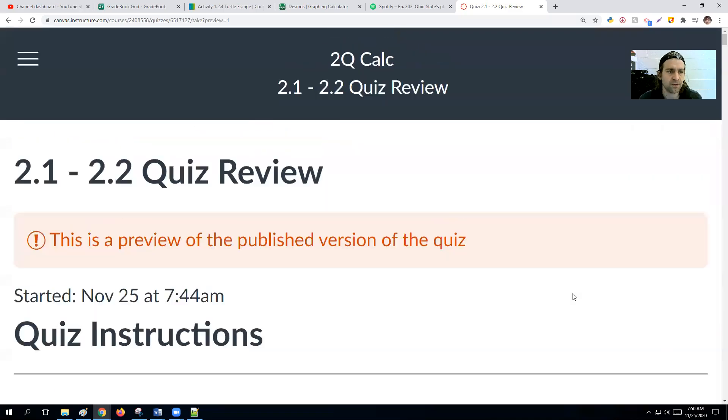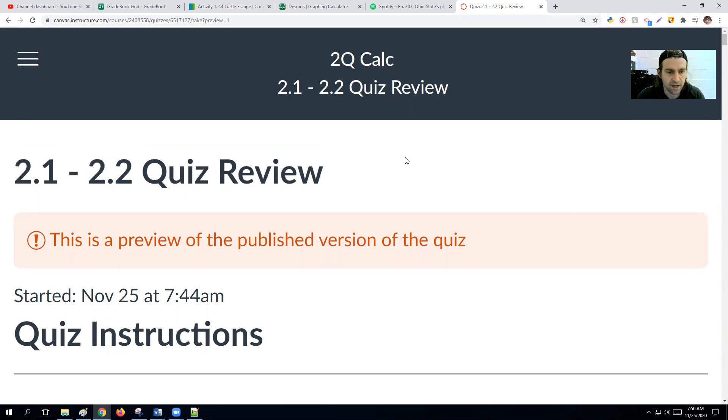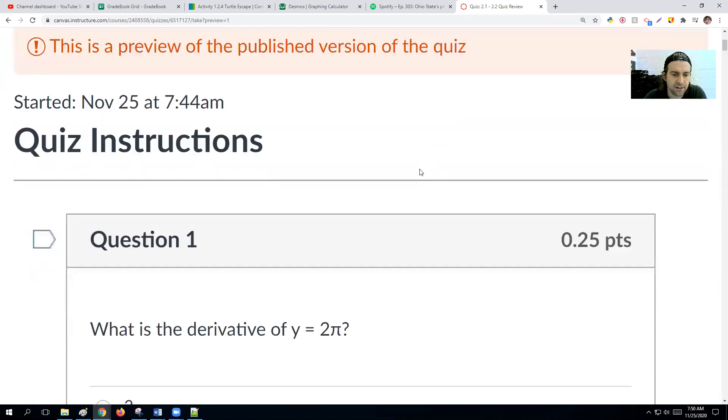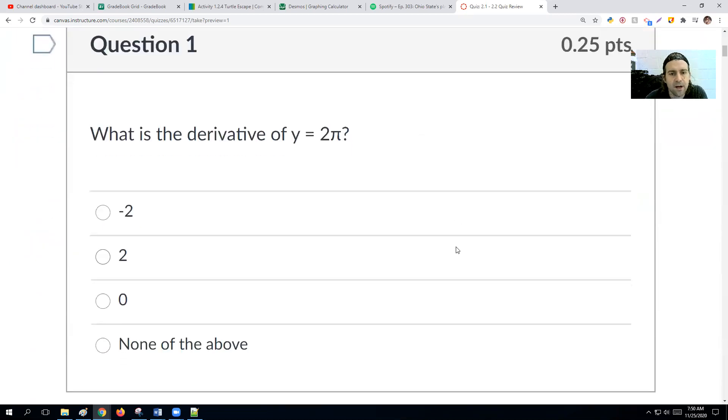Hey guys, Mr. Rose here. I'm going to help you go through the 2.1 and 2.2 review. This might be a little bit long, but buckle in. Here we go.